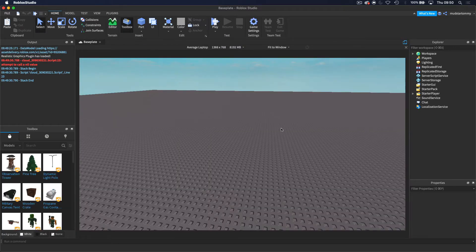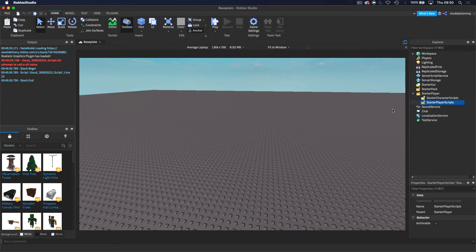First of all, the place I'm going to be putting this script is inside of StarterPlayerScripts, because this is where you can access the humanoid. The way I'm going to be scripting this animation is I'm going to load the animation onto the player's humanoid. Basically, I'm putting the animation into the player so that it's built in, and then all it is is firing it to make it play.